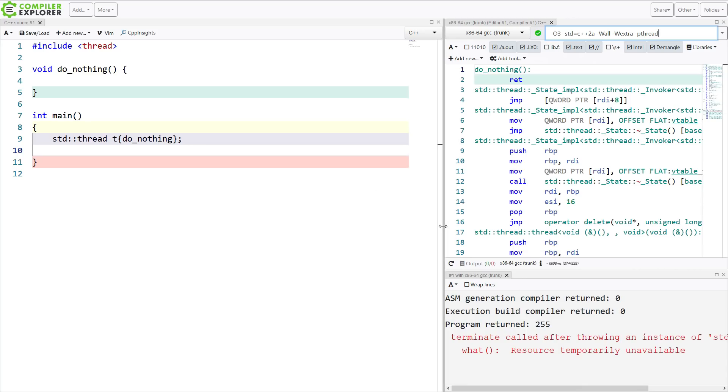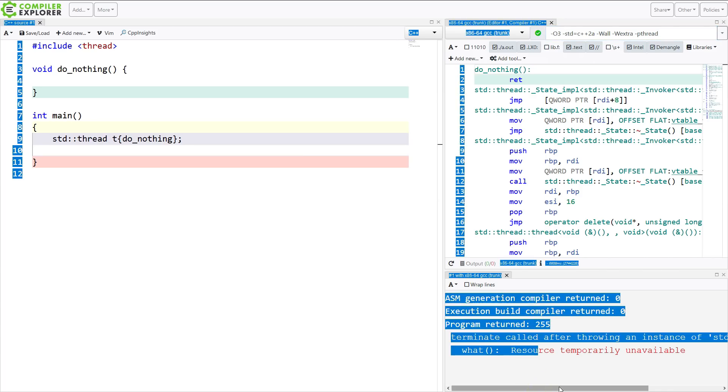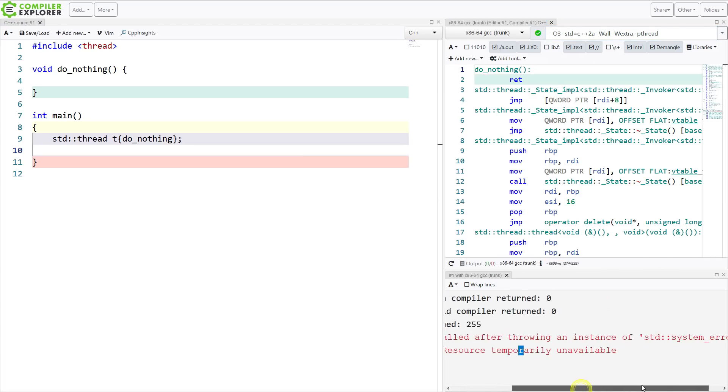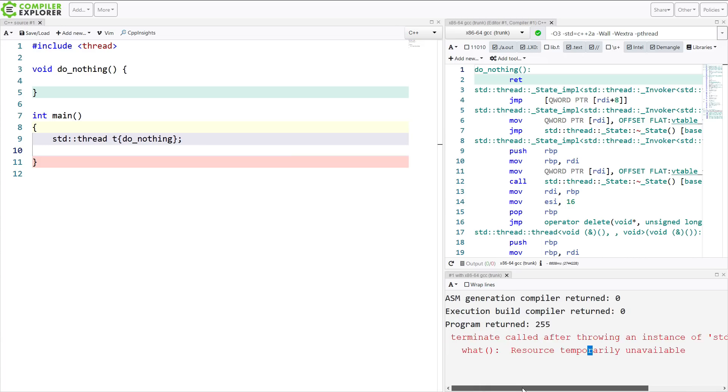Now I run this, and I get this—what is this? Terminate called after throwing instance of std system error. All right. So I get an exception thrown here, but what is this? It says resource temporarily unavailable, actually.